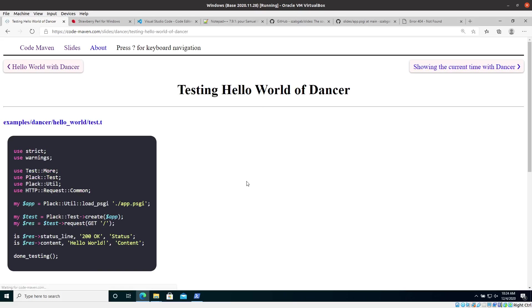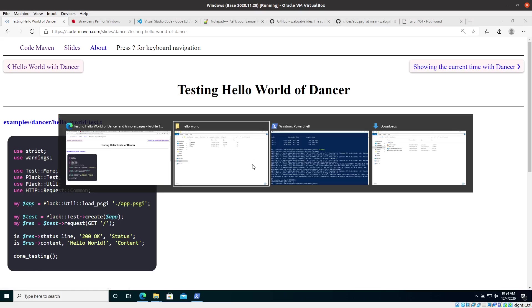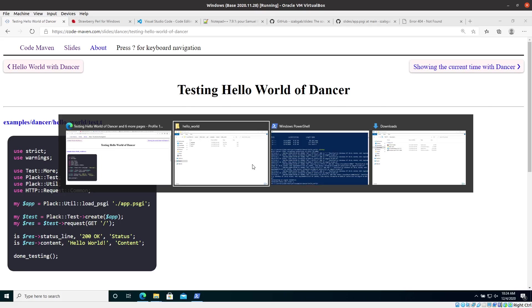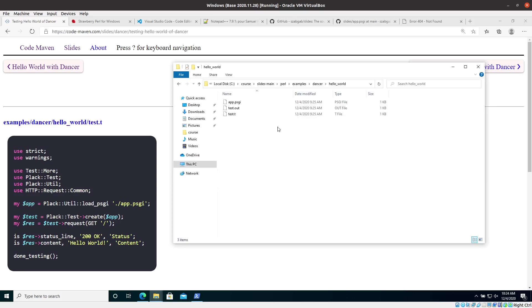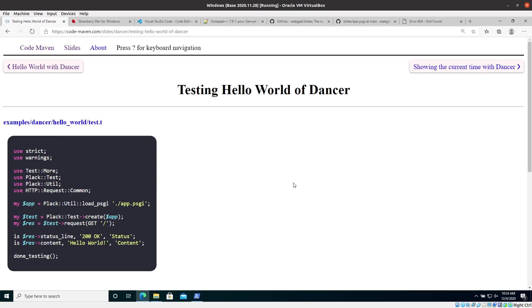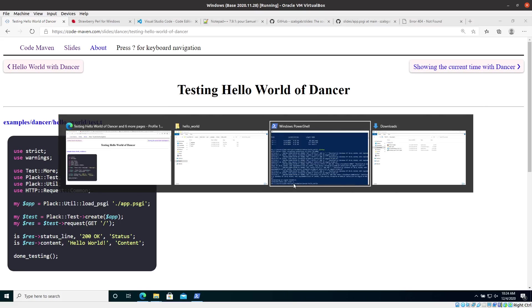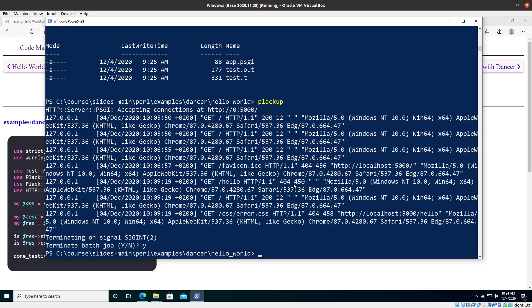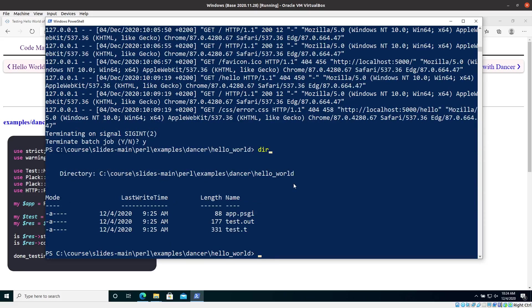So on the next slide, we see another file, which is called test.t. And if you look at the directory either here, okay, so that's the test.t is there. And here as well, if I type in there, you will see that there is a file called test.t, which is a test file.